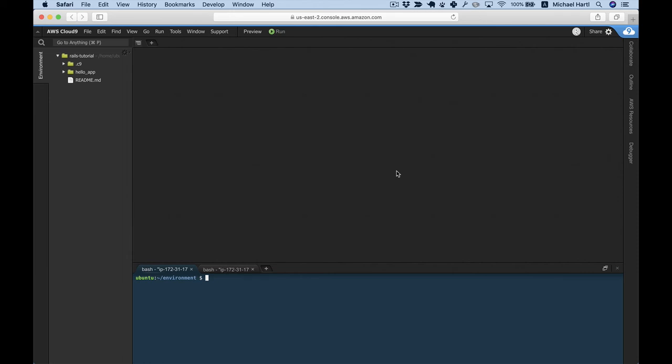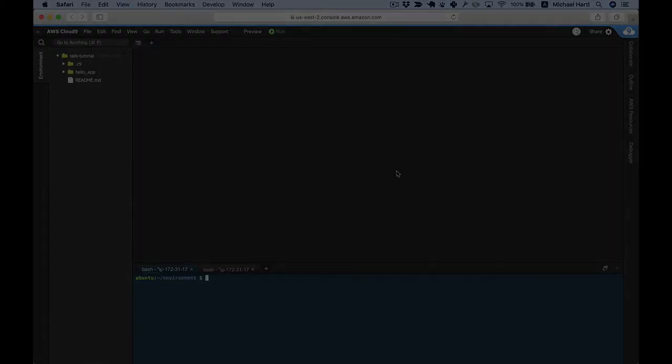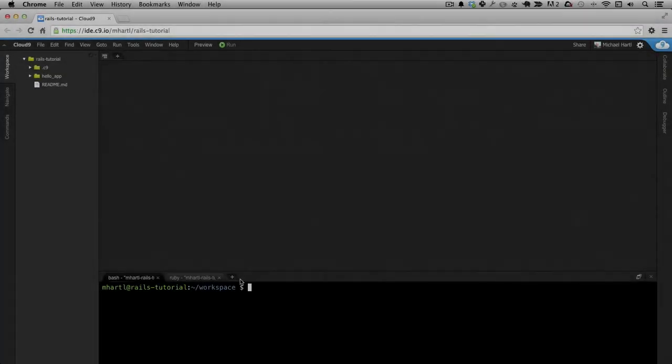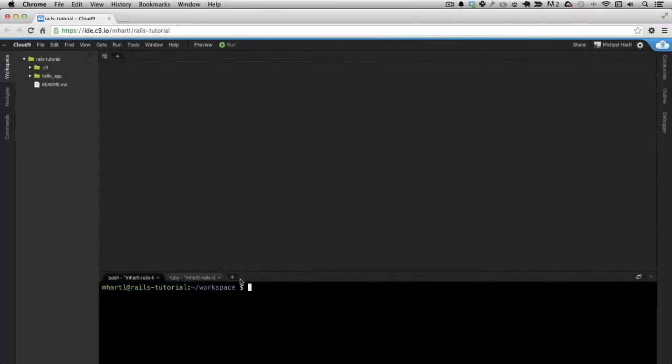And now, without further ado, it's time to proceed with the rest of the Ruby on Rails tutorial screencasts. Welcome to the Ruby on Rails tutorial screencast, lesson two, a toy app.